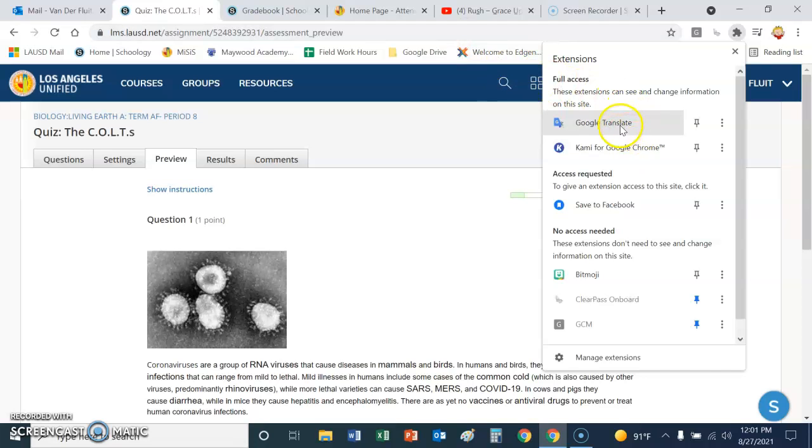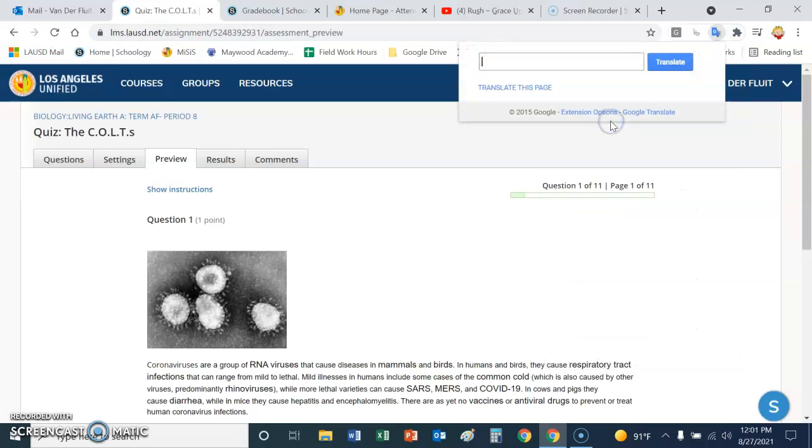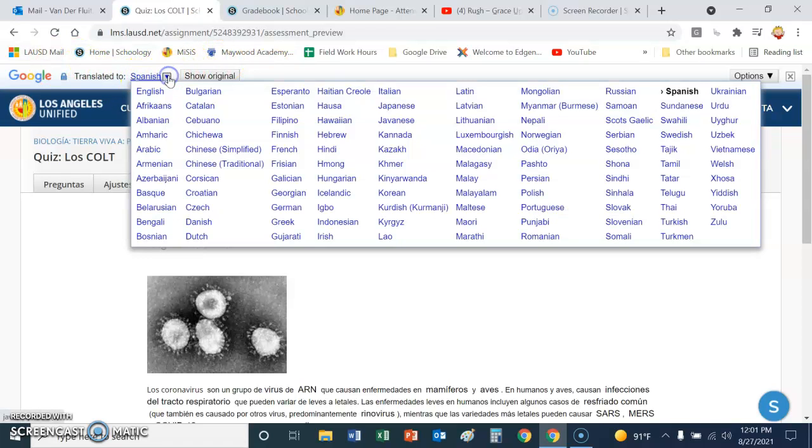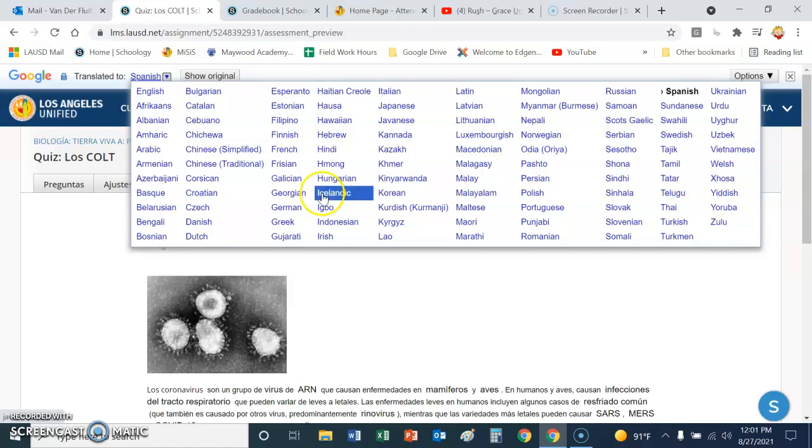But once it's there, you just click on it and then click on Translate this page. And then this little bar shows up, and then you can translate to any one of these languages, really.